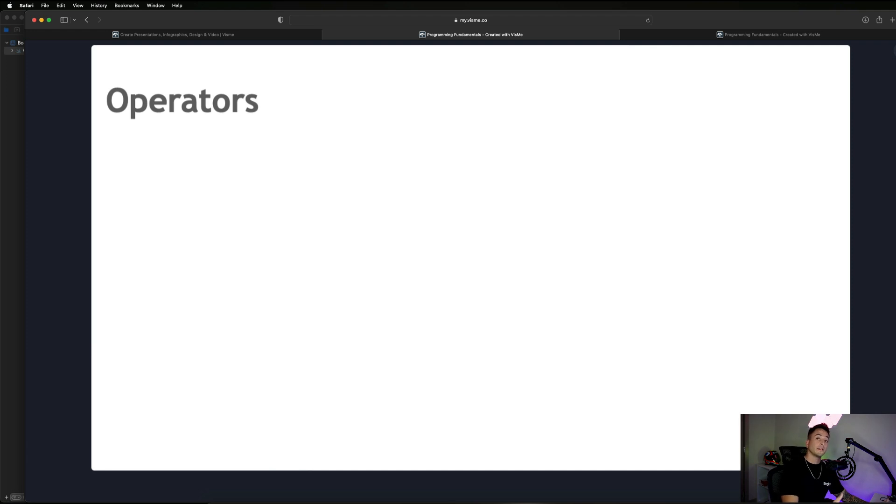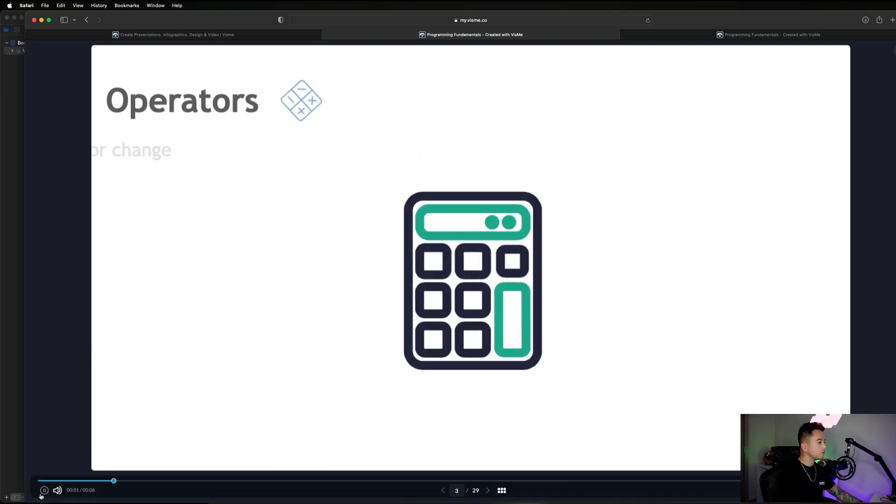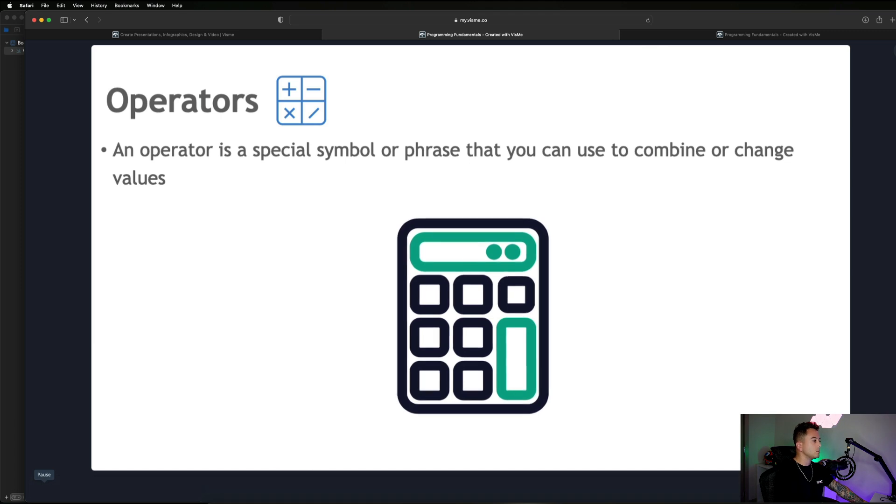Welcome back. In this module we're going to be covering operators in programming. We got a brief introduction in the last video when we did things like x times y — the operator in that case would be the multiplication symbol. We have a bunch of different operators and types of operators to cover. An operator is basically a special symbol or phrase that you can use to combine or change values.